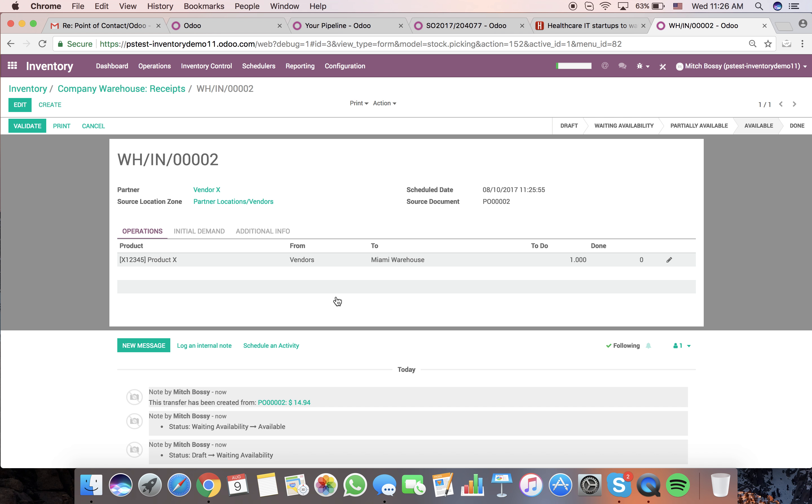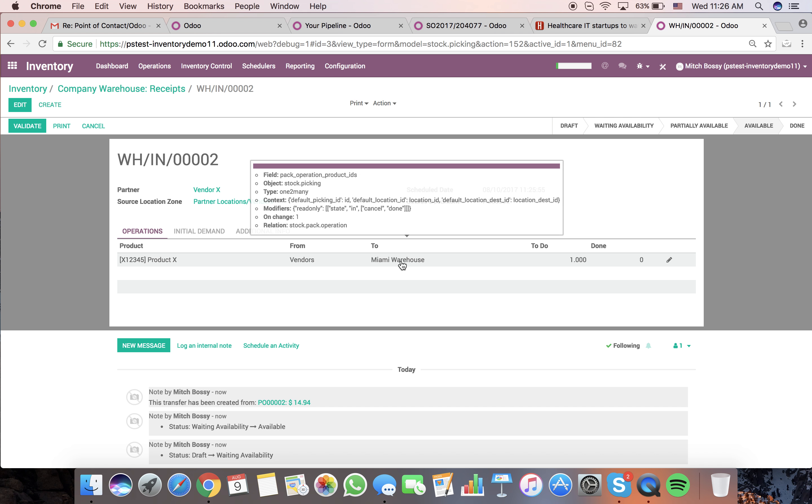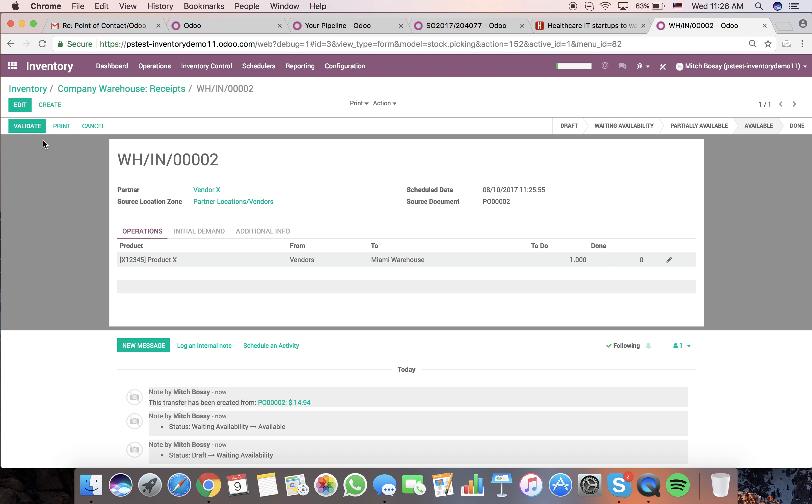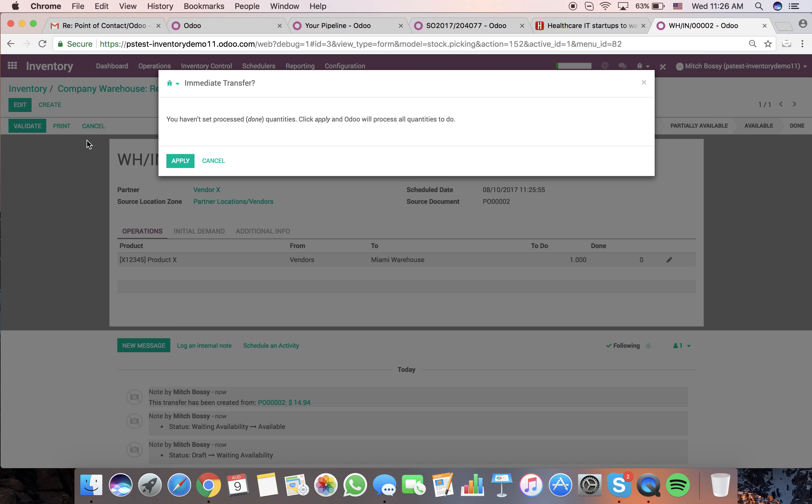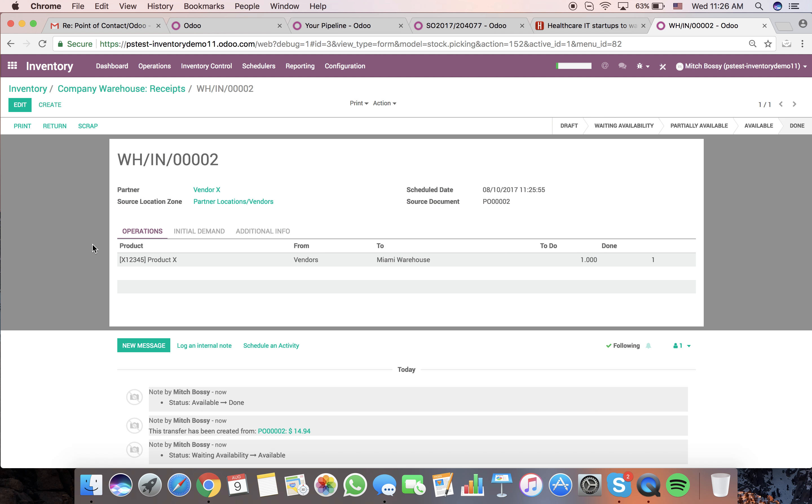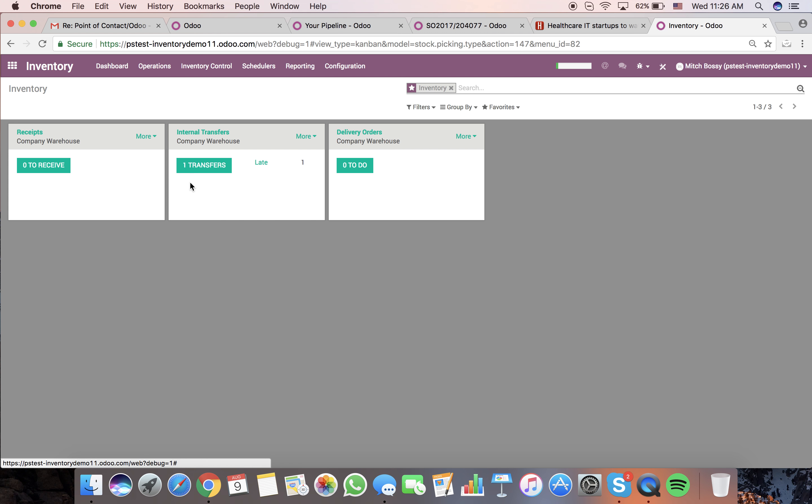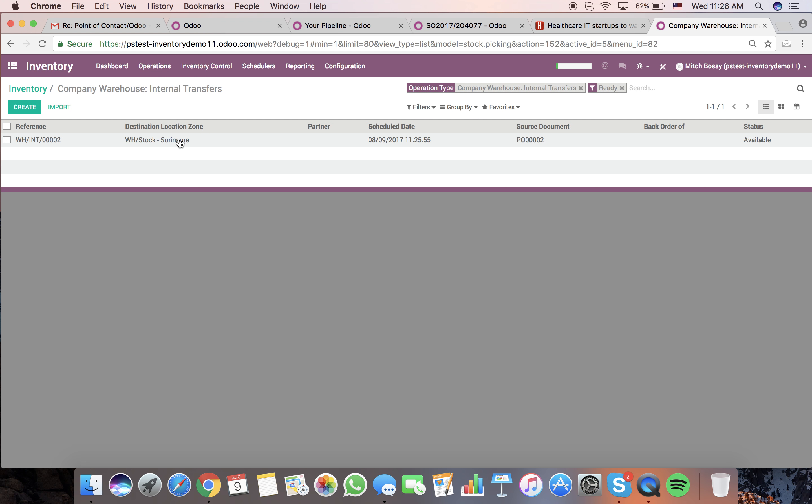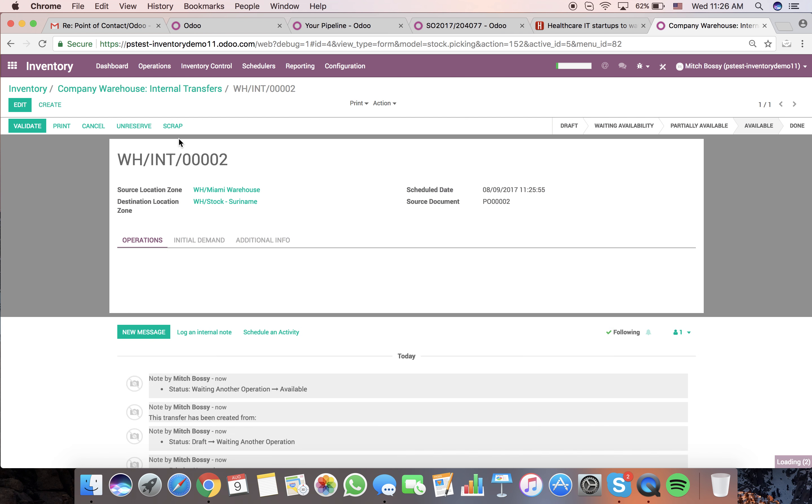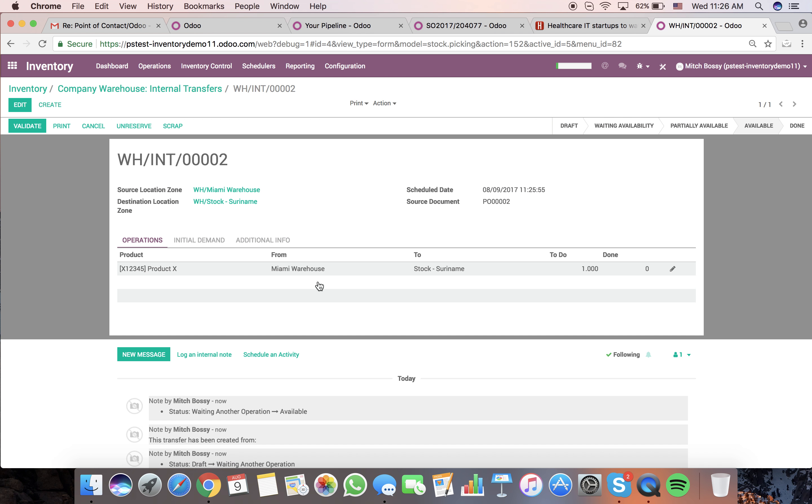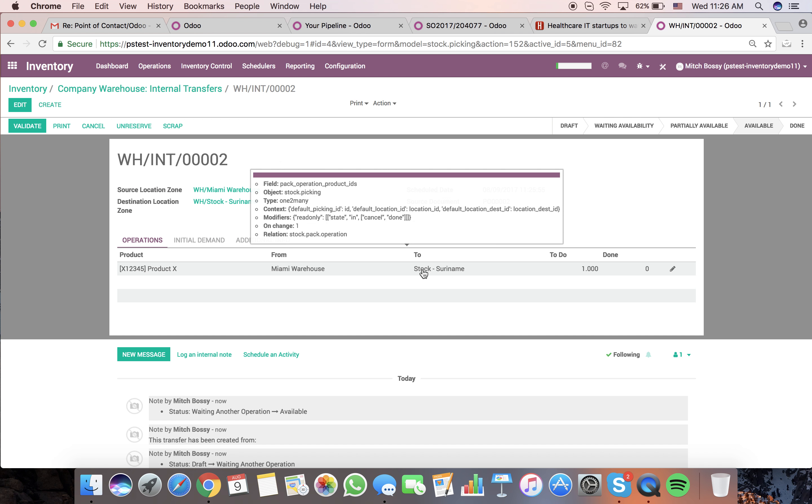So if we open this, you'll see it's going to go from the vendor to the Miami warehouse. Once I receive it in the Miami warehouse, that'll be validated. It will automatically queue it up for another internal transfer inside the company to go from our warehouse stock in Miami warehouse to our stock in Suramine.